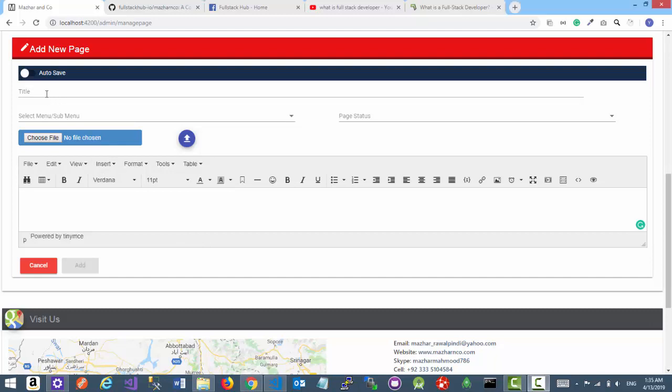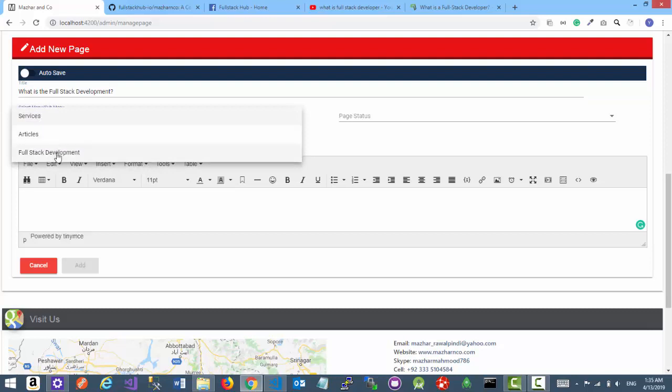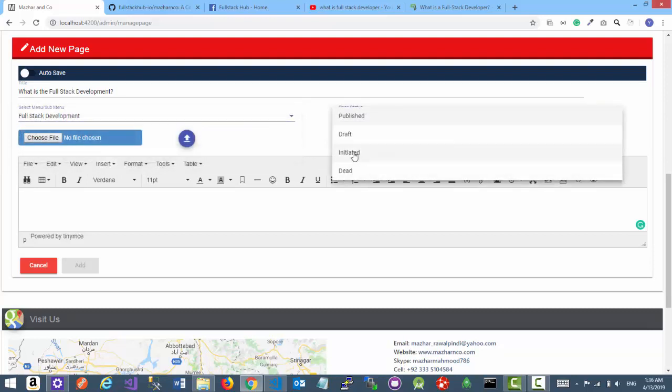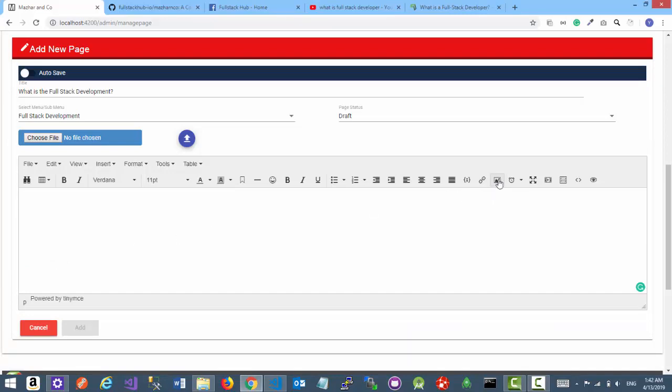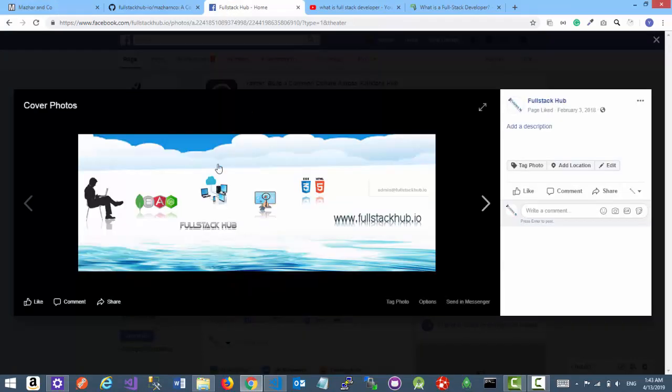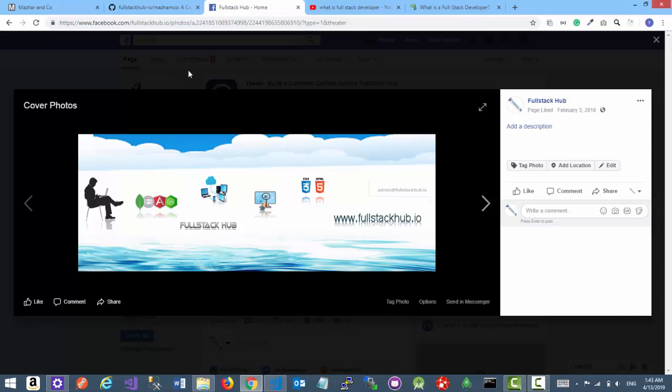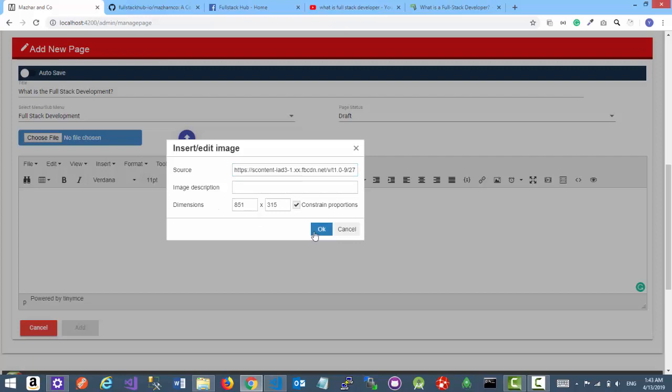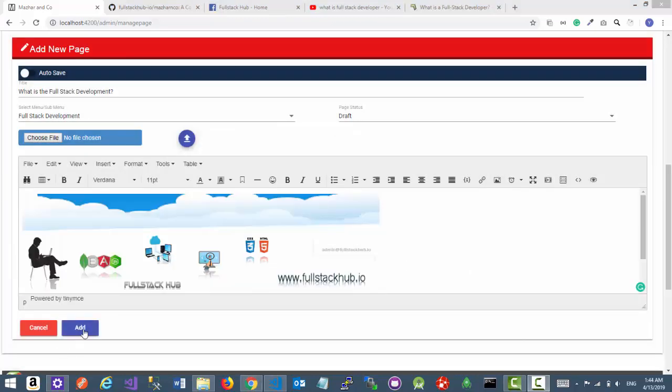Enter the title as What is the Full Stack Development. Select the menu Full Stack Development. Select the page status as Draft. Let's start writing an article. At the top of the page, let's insert one image. Click on insert edit image button. In the source text field we need to add the URL of the image. I'm using the image from my Facebook. Right click, select the option copy image address, and paste it here. Click on OK button, click on add button.